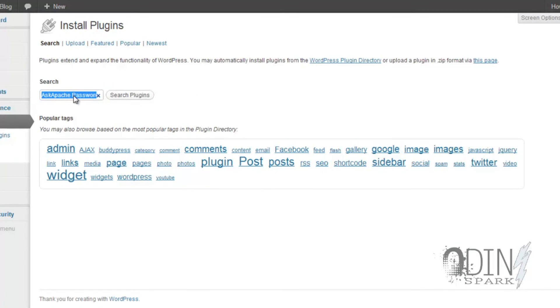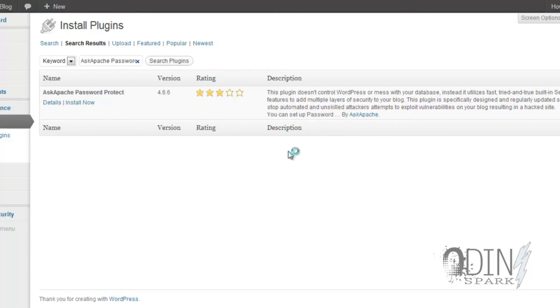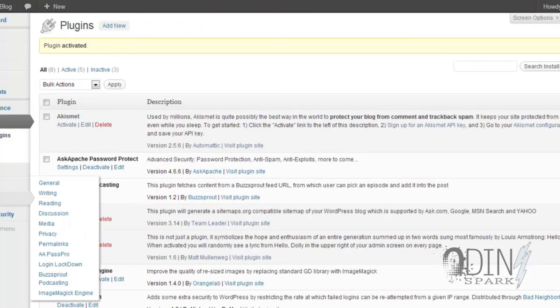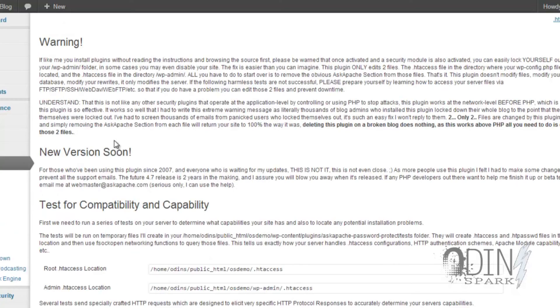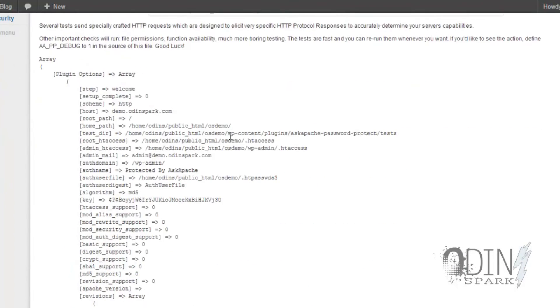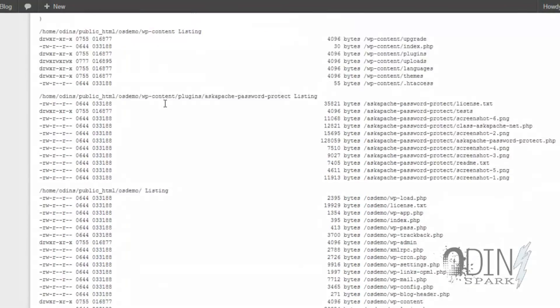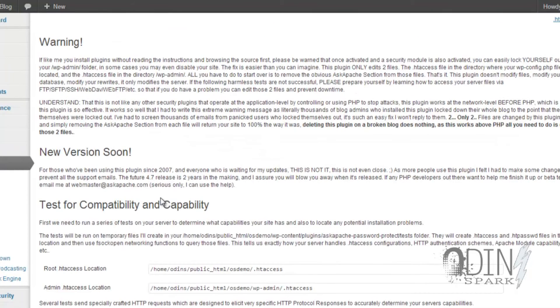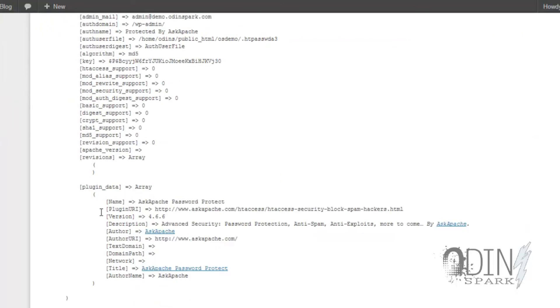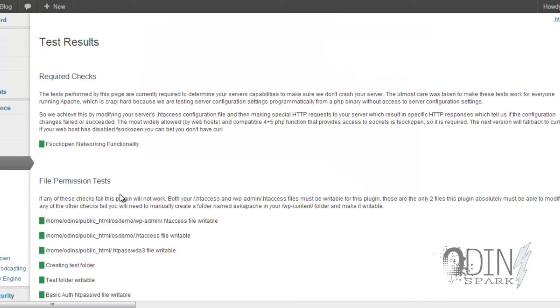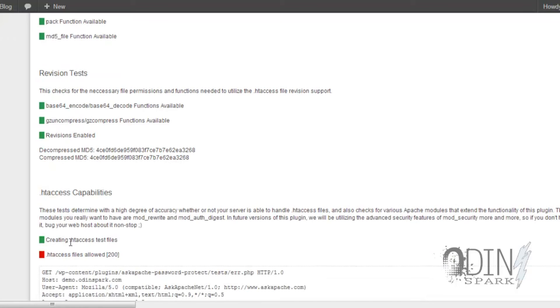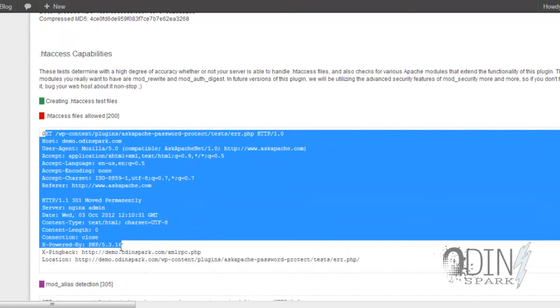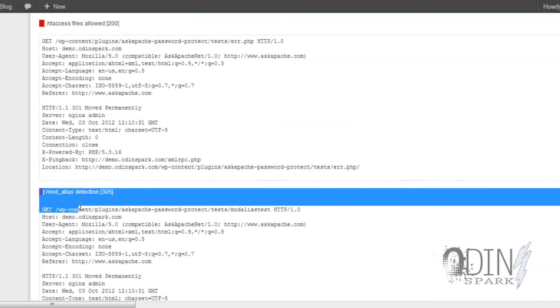This is Ask Apache Password Protect, and don't worry, I'll put all the names of this stuff in the description of the video. I'm going to activate this plugin, and there we go. New version's coming soon. All right, so basically what it's doing is it's adding this long string of codes and it's going to make sure that in your .htaccess location that it has this in here that will prevent people from just bombarding your website. So we're going to initiate the test.